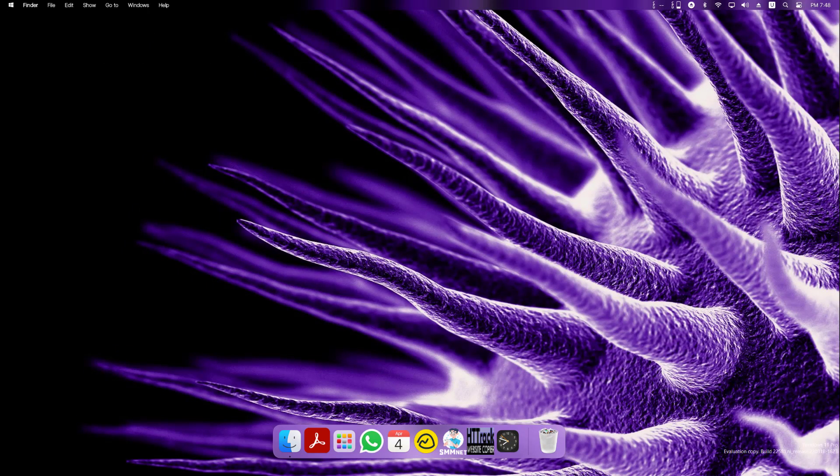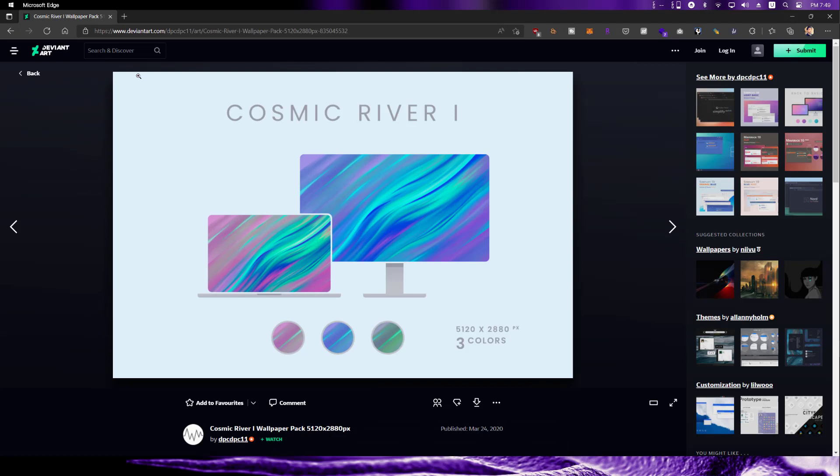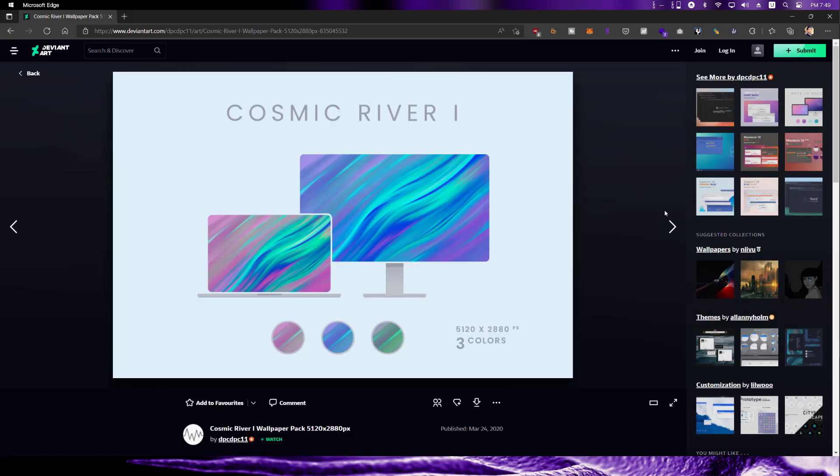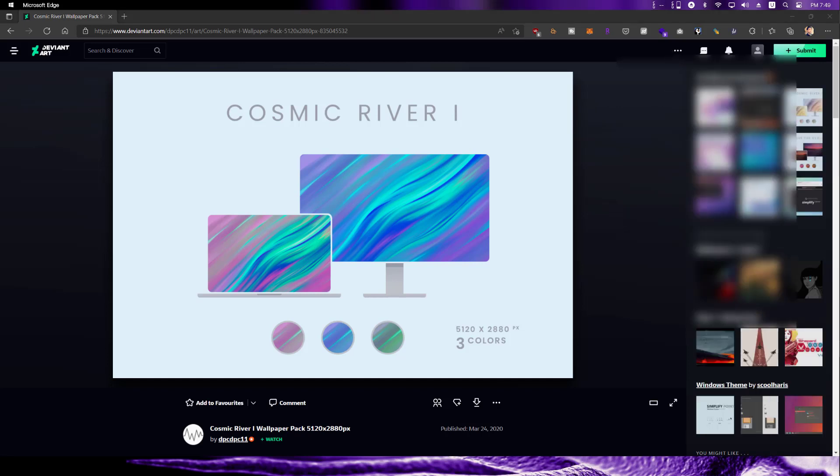So moving on now, let's change the background. So in my opinion, one of the best backgrounds that go with this whole Mac OS theme is this one. So it's from deviant art and the cosmic river one. There's a couple of other ones also, but this one, in my opinion, I think it looks really nice and goes well with it. So you just need to log in. I'll pause the video, log in and download it.